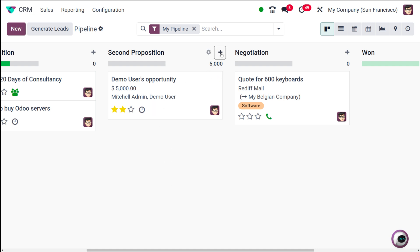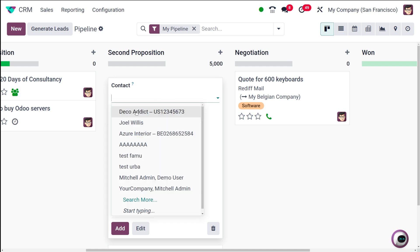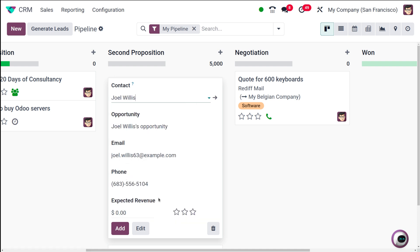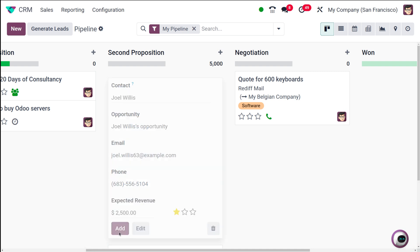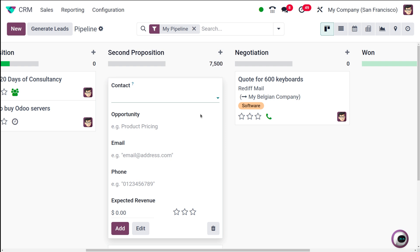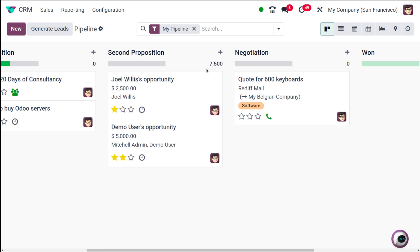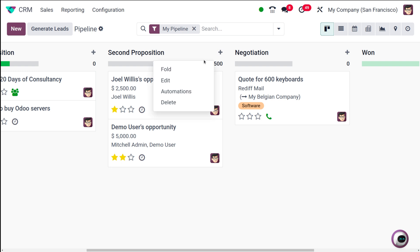I'm adding one more opportunity for Joy Wills with a revenue of 2500 at medium priority. Once added, you can see the revenue has changed to 7500. Based on the opportunities you add to a particular stage, all the revenue values are summed and displayed at the top of the stage.